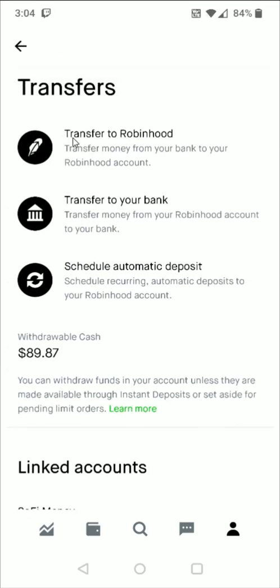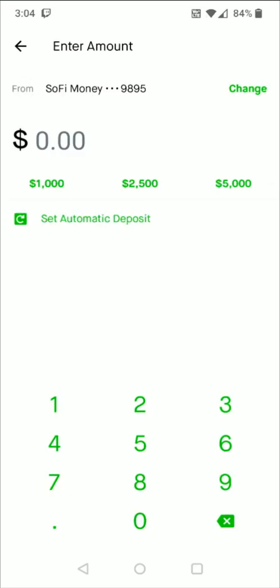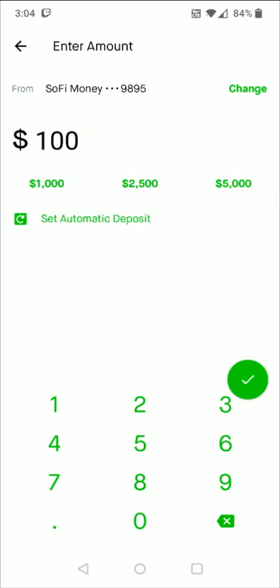At that point you're going to want to transfer to Robinhood — transfer money from your bank to your Robinhood account. If we click on that we can enter in how much funds that we'd like to transfer. Maybe you want to transfer over $100, you can enter that in and then click on this green check mark and then you can review and confirm this deposit and it's going to send those funds from your bank account over to the Robinhood app.